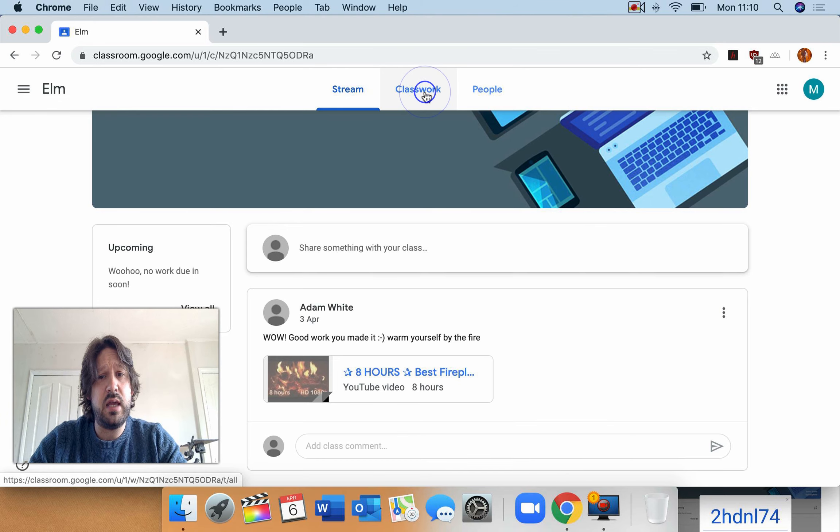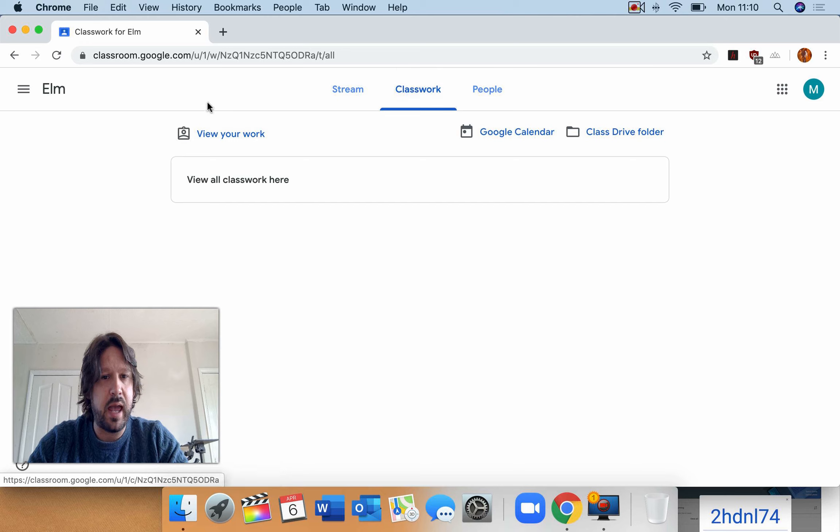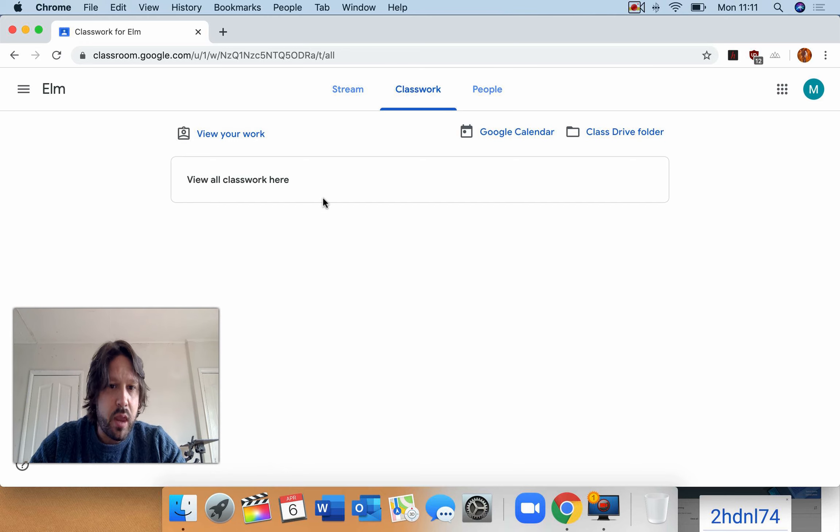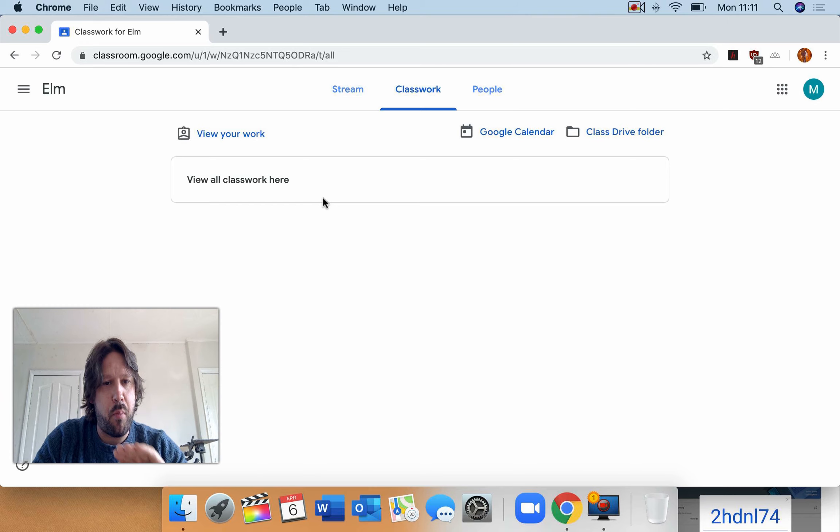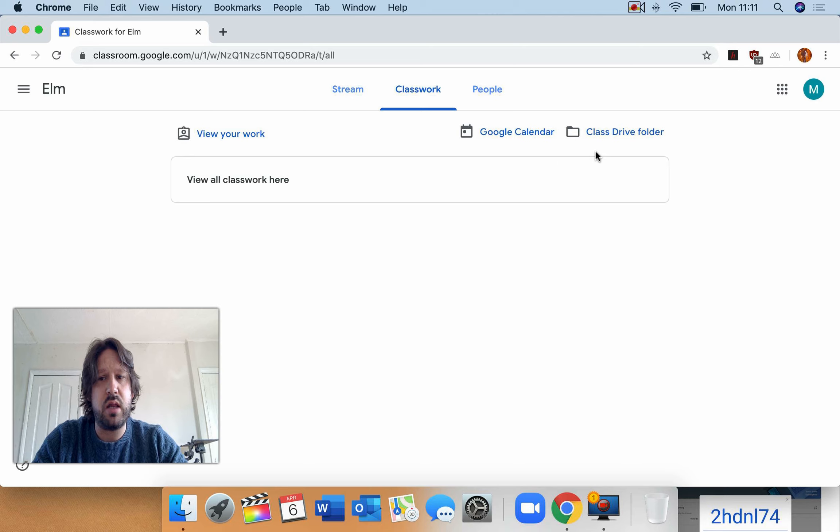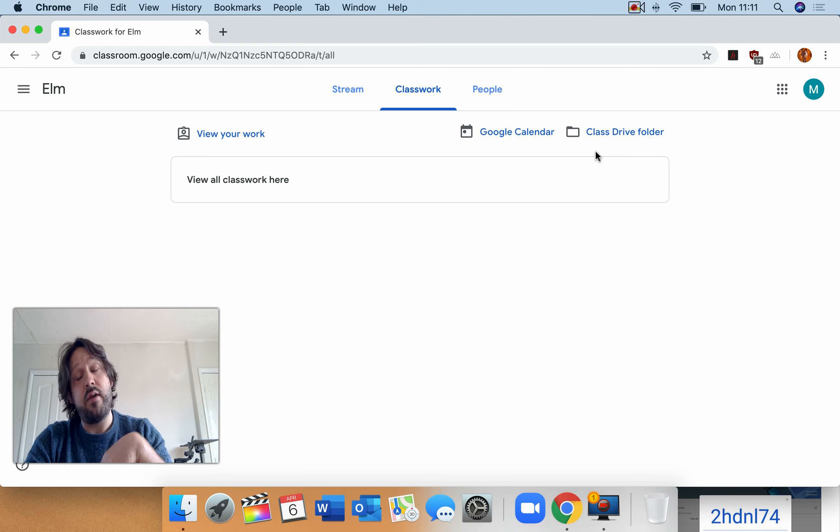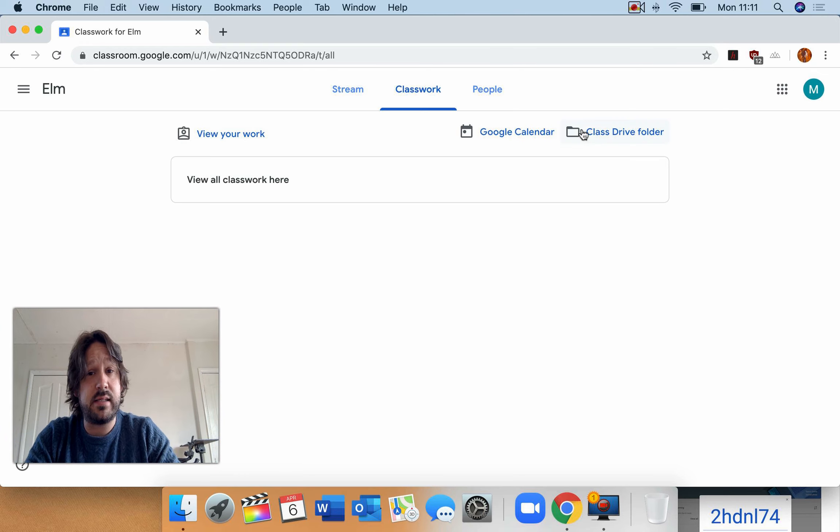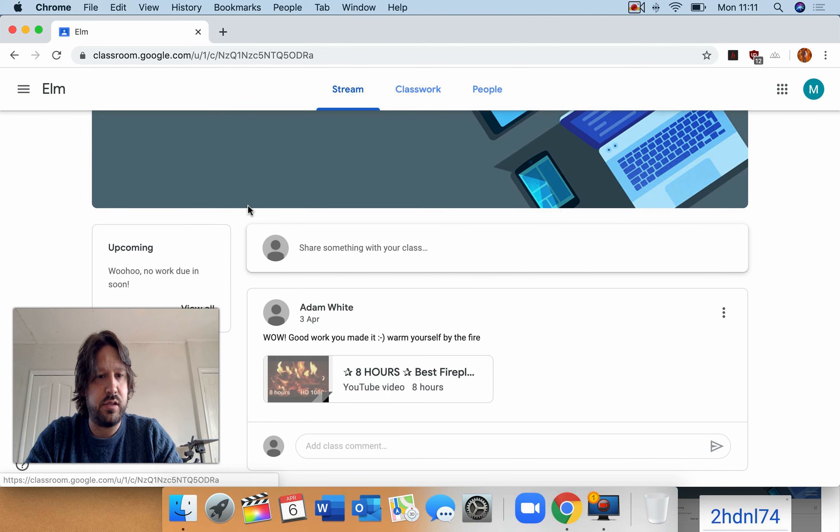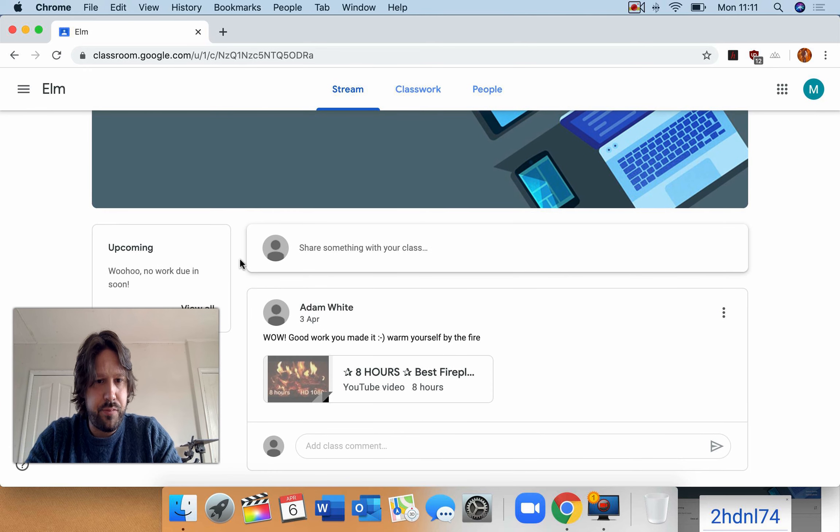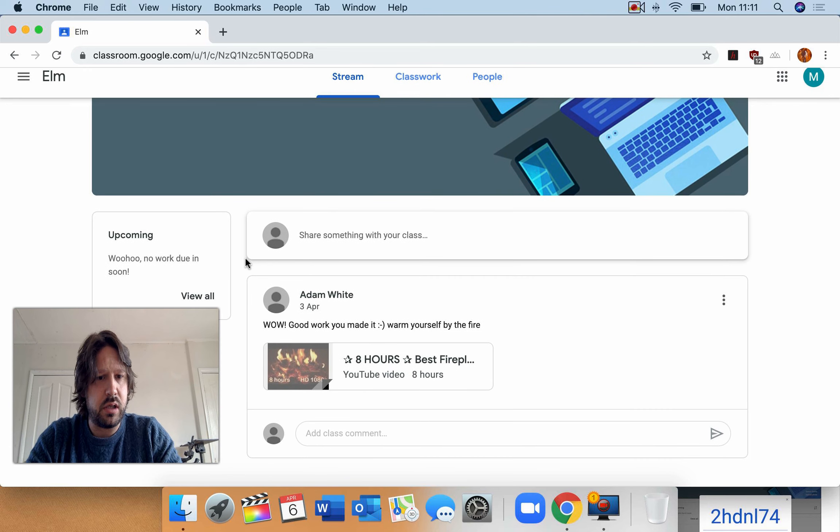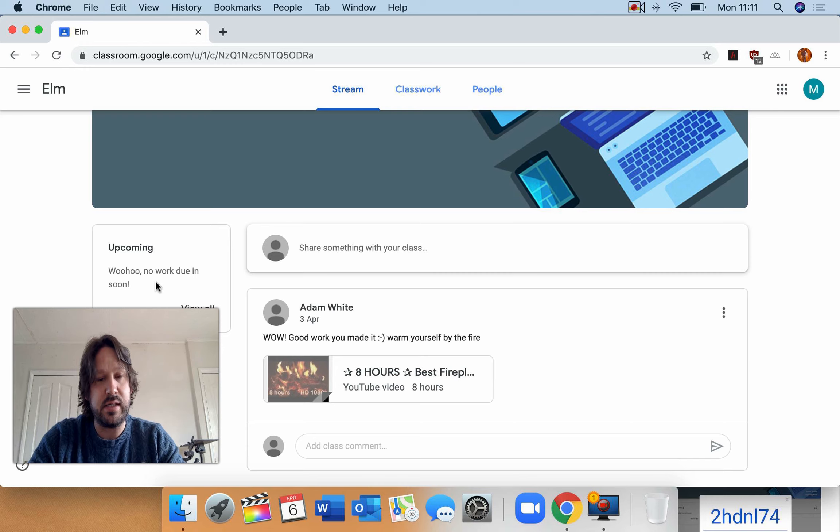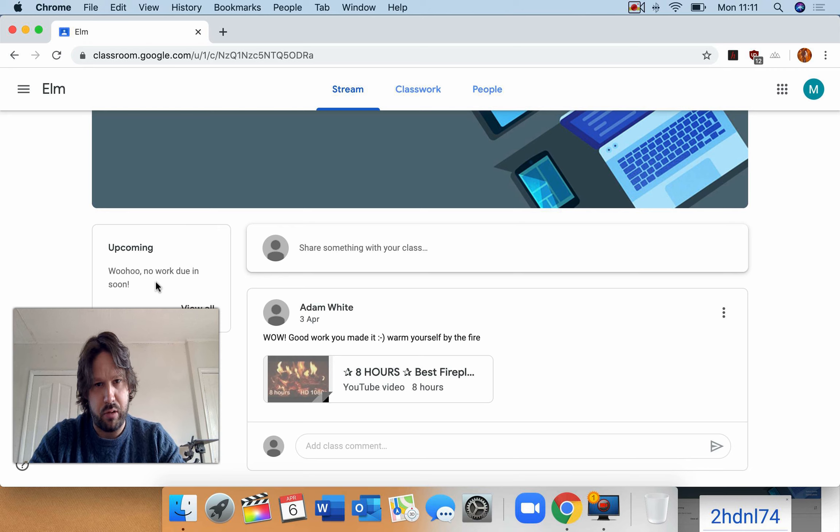And you can see I can go over to classwork and view all classwork here. So you can see if I've set assignments and things like that, that will be in that section there. You can also go to the class drive. So that's the class Google Drive. So if I've given you any resources you can get it from that section there. So I'm going to just go back to the stream and you can see that I would have upcoming work scheduled. If there's deadlines and things it would show in that box there.